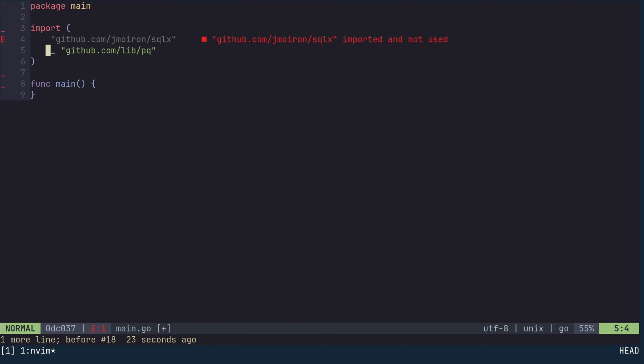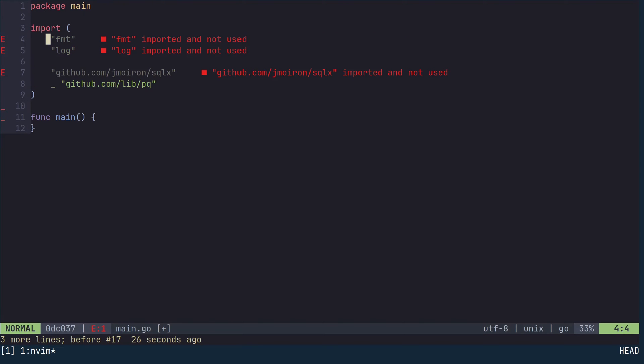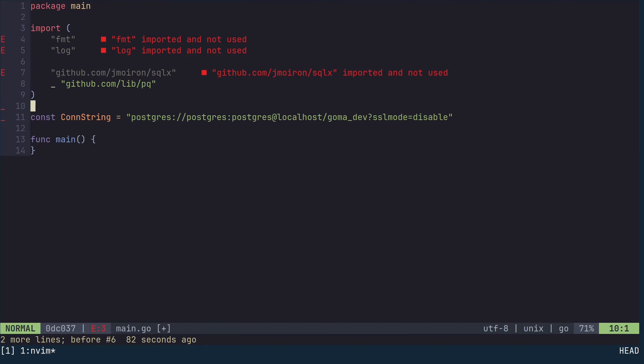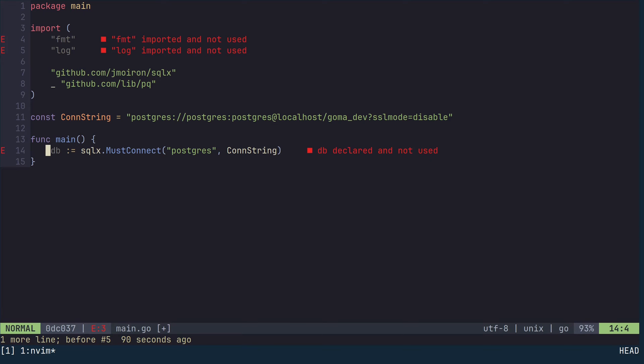This is because the package is not directly used in this file. Paste the connection URL and define it as a string constant. In the main function, connect to the database using sqlx must connect. This function will panic if it doesn't manage to connect to the database.